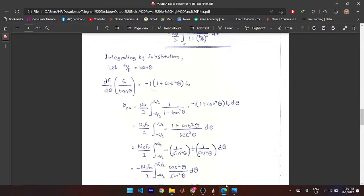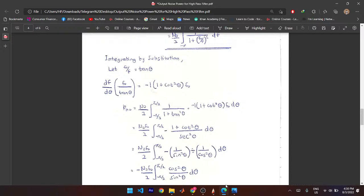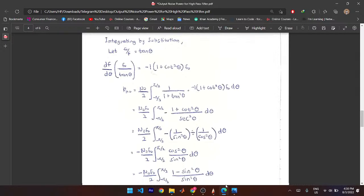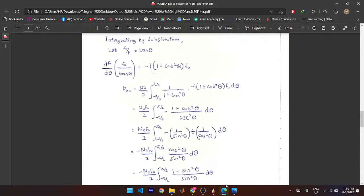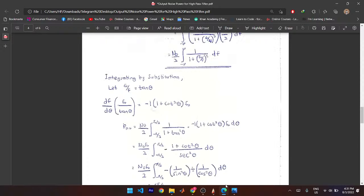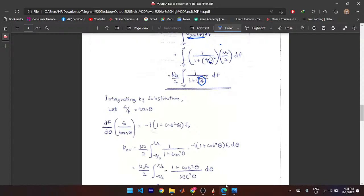We perform integration by substitution, replacing F₀/F with tan θ as recommended. Because the integral is in terms of F, we want to express it in terms of θ. Differentiating F₀/F = tan θ gives us the expression for dF in terms of dθ — specifically dF = F₀ sec²θ dθ / tan²θ. We bring F₀ out of the integral.